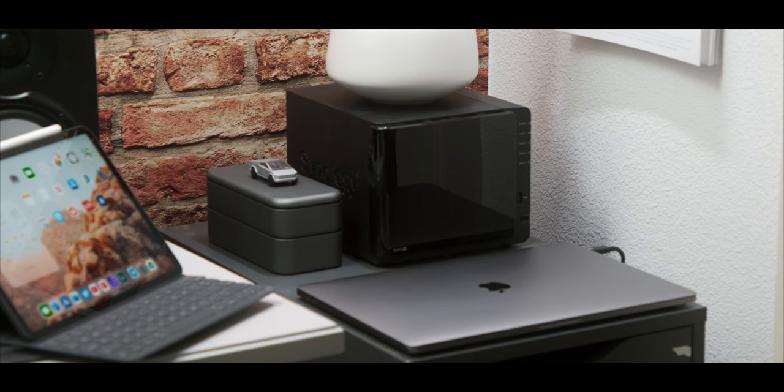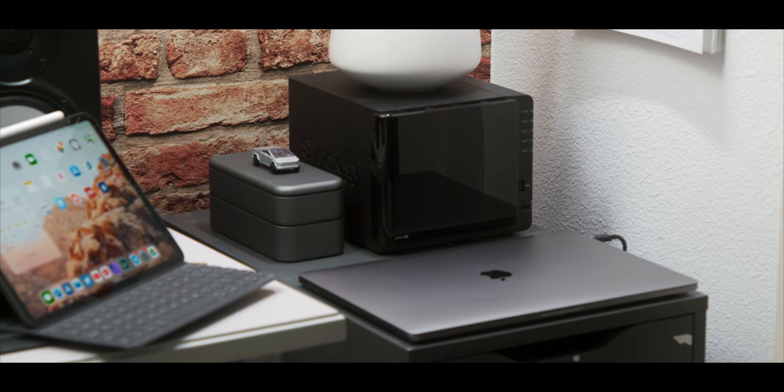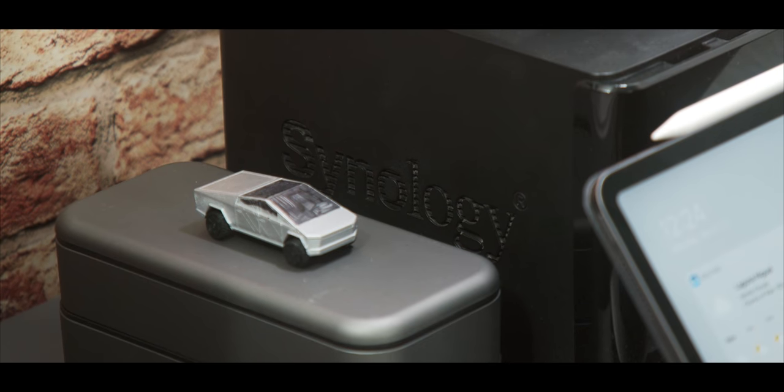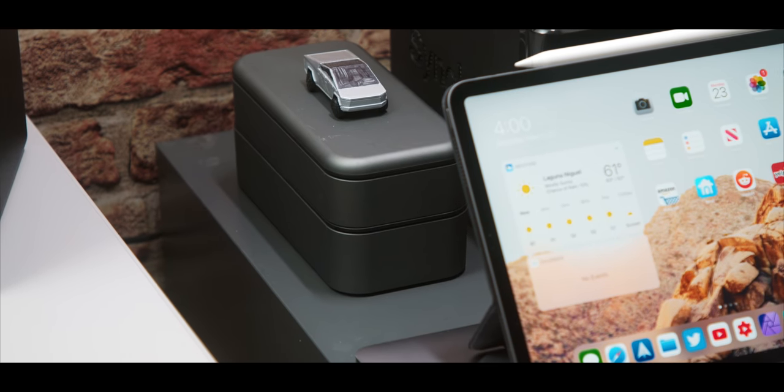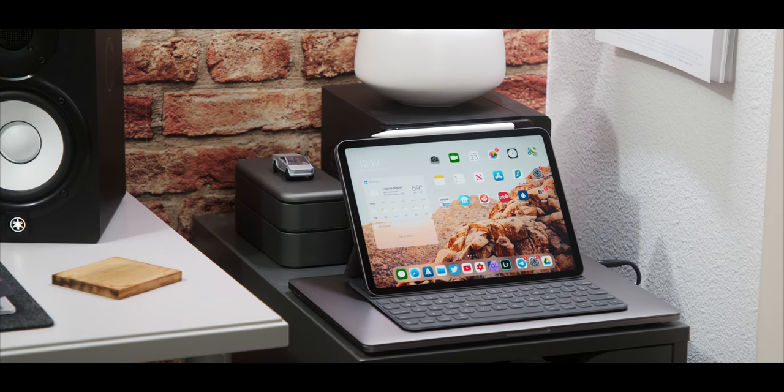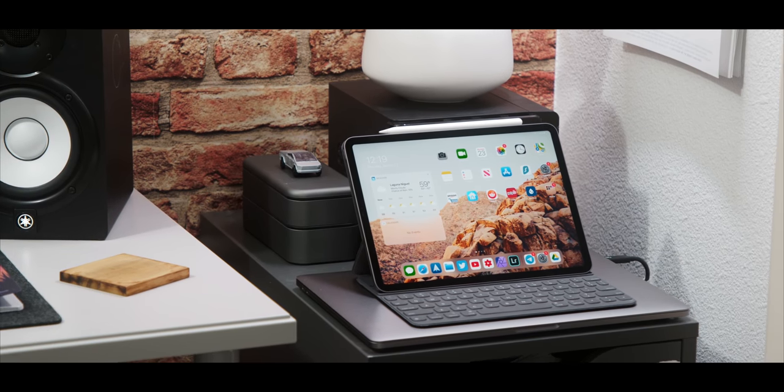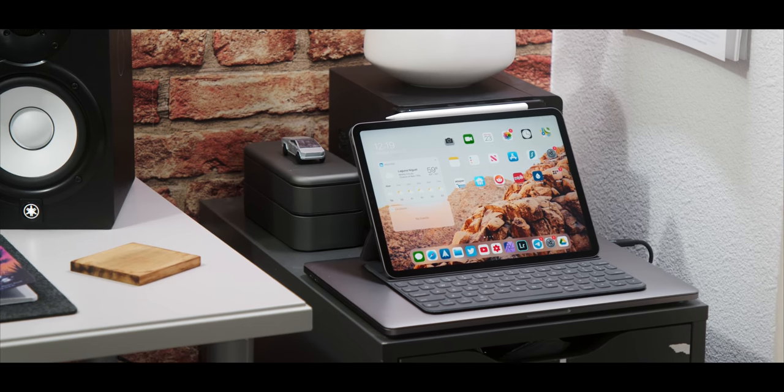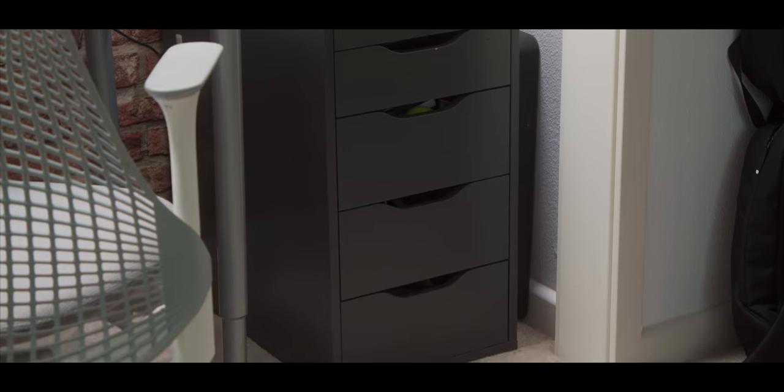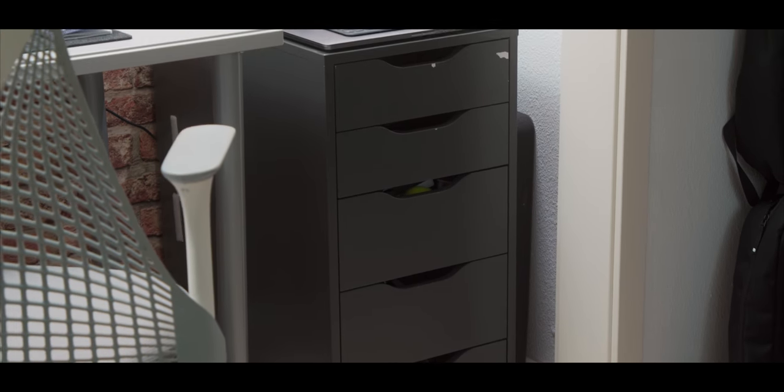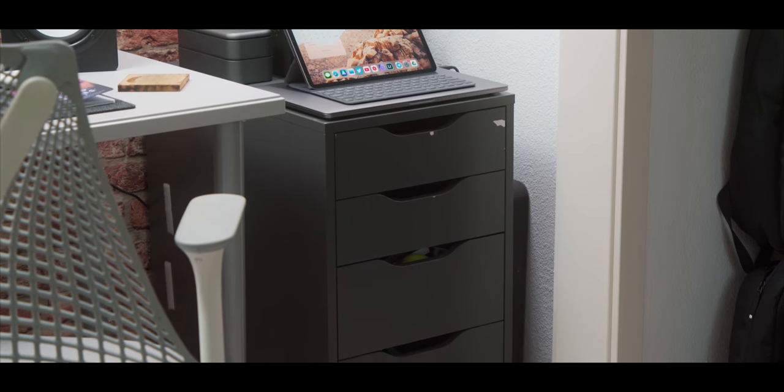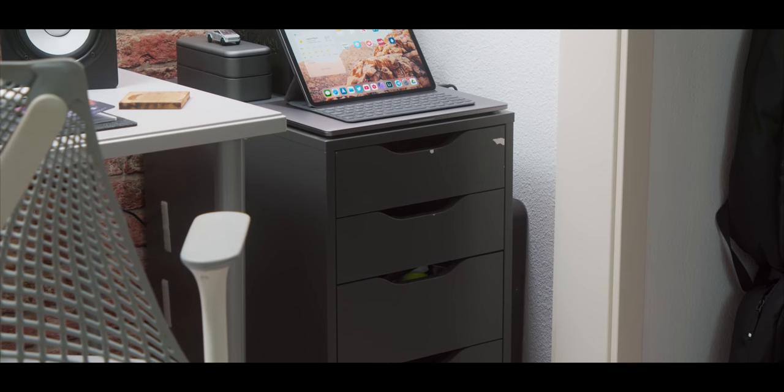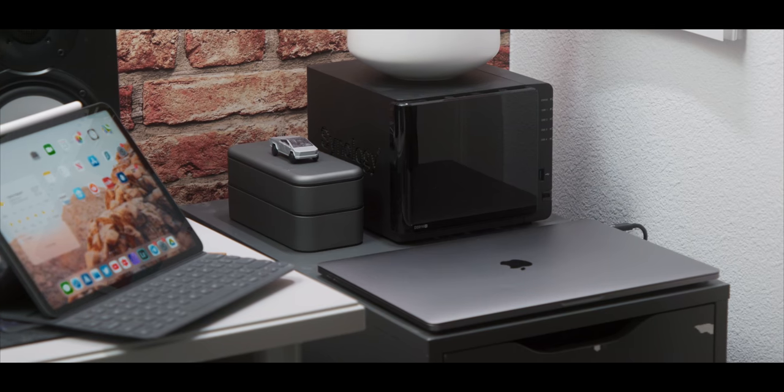Now, over here, I also have my Synology NAS, where I store all of my footage, and a Bento Stack Organizer, and I keep my iPad here on top of the MacBook Pro, and it's easy to access and pick up. And this all sits on top of this Alex drawer unit, which, as you can tell, is pretty old and has been through a lot. But I use this to pretty much hide all the mess.